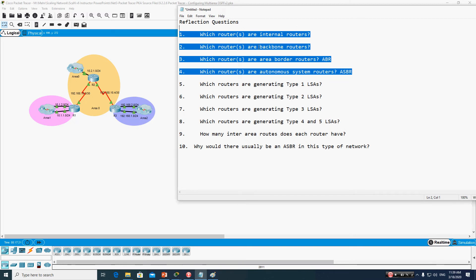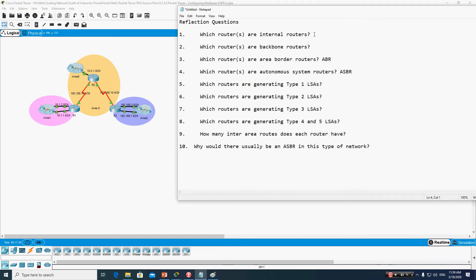First, what is an internal router? An internal router is one that has all of its interfaces in the same area. Based on this topology, which router is the internal router? Only Router 2 — Router 2 has all of its interfaces in area 0. Router 1 and Router 3 are not internal routers because they each have interfaces in multiple areas.